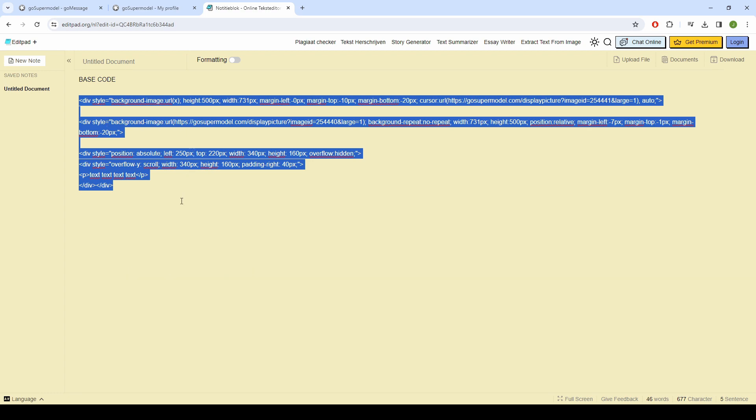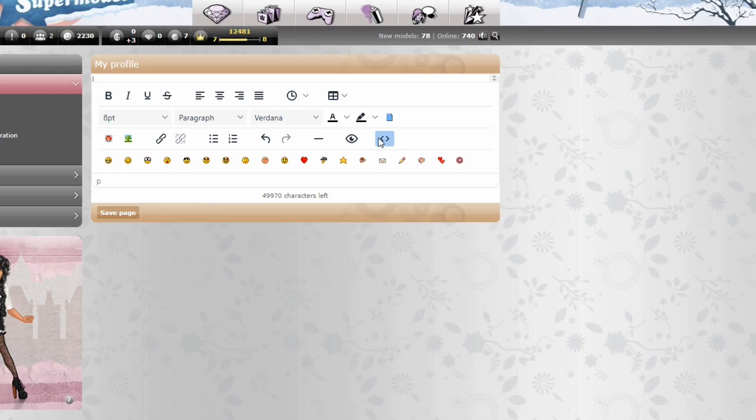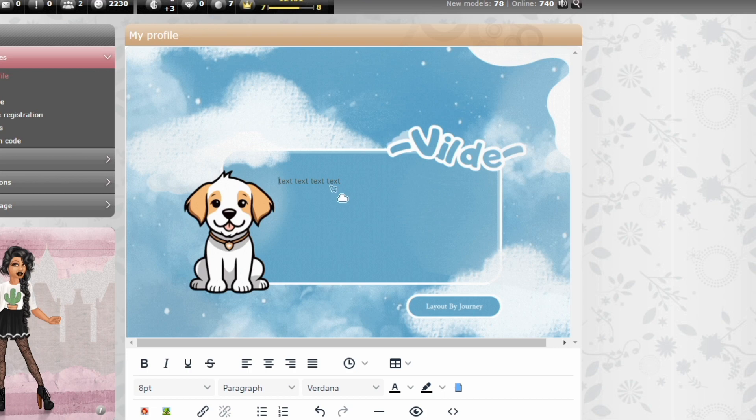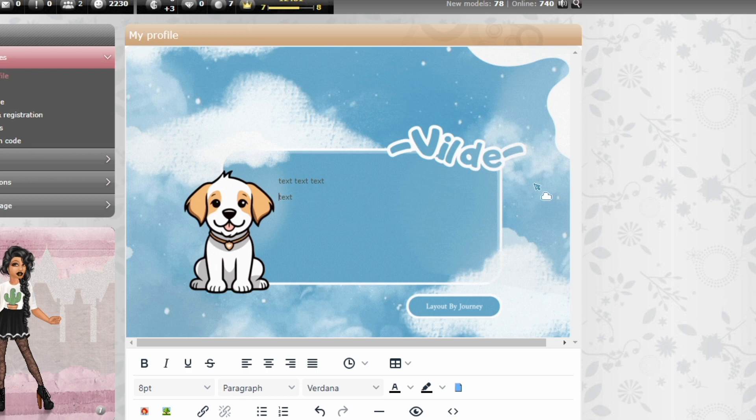Once you have done this, copy the code and paste it on your profile. I always check if the dimensions are correct. I do this by holding down the space bar and checking the distance between the text and the text box. I also do this with the height.